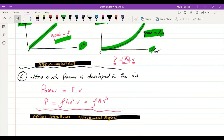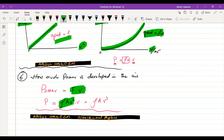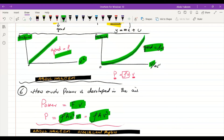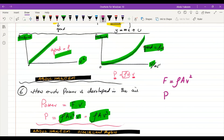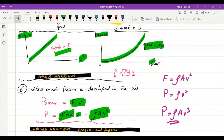Since force is exerted by the wind, power is developed. Using P = F·v, and F = ρAv², we get P = ρAv³. To summarize: force on barrier = ρAv², pressure on barrier = ρv², and power in the wind = ρAv³. This completes the theory for work, energy, and power.